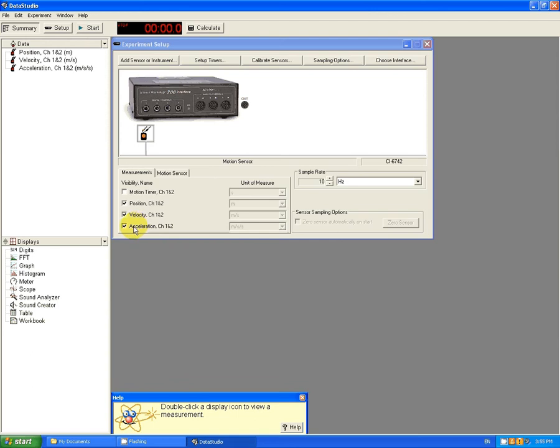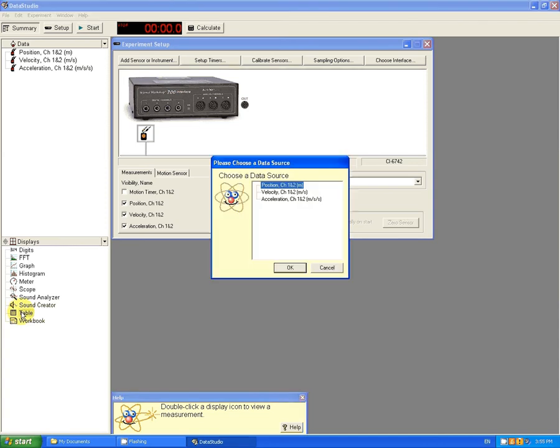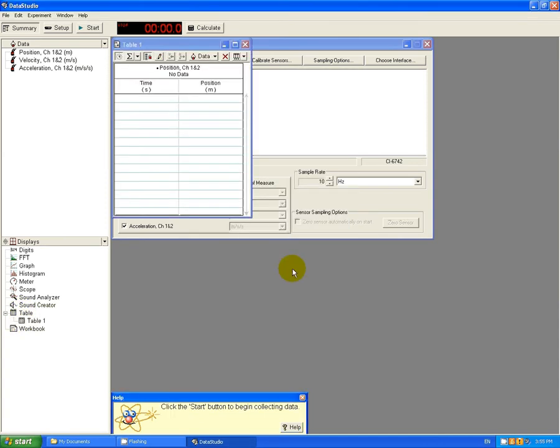Now, to get my data, I'm probably going to want a table and a graph. So to create a table, double click on the table icon in Displays over here. Choose, for example, Position for starters.